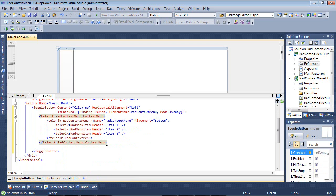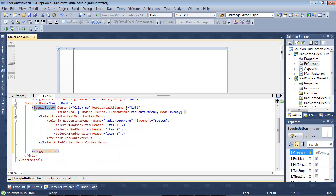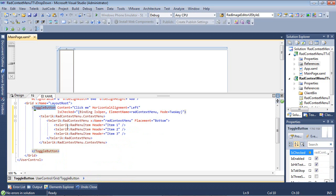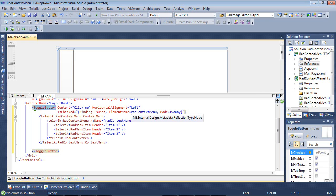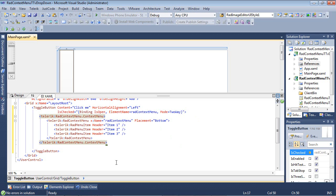So, as you see here, all we've added has been this toggle button. We've set a content. The horizontal alignment has been set to left. From here, we've set our isChecked to be binding to isOpened on our element name of radcontextmenu and the mode was set to two-way. And we defined our context menu here and gave it the name of radcontextmenu which matches our element name defined here.